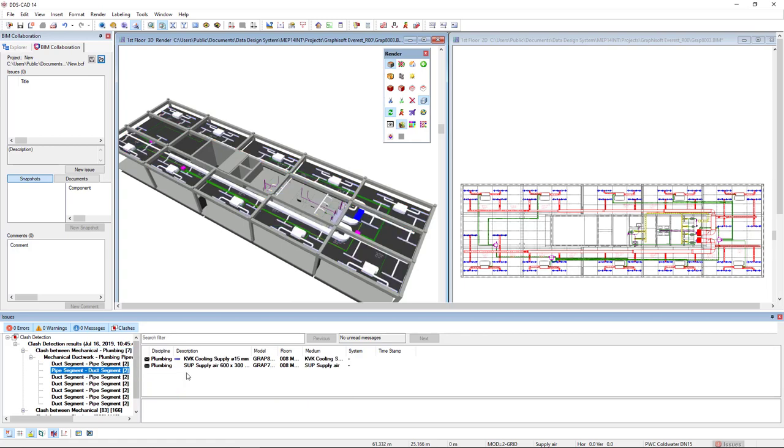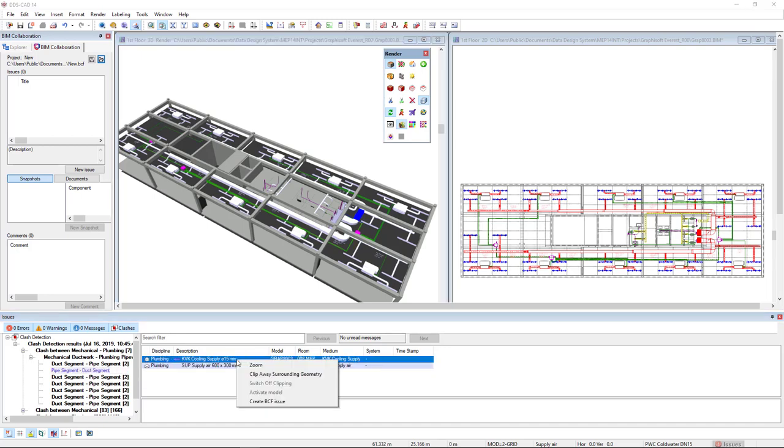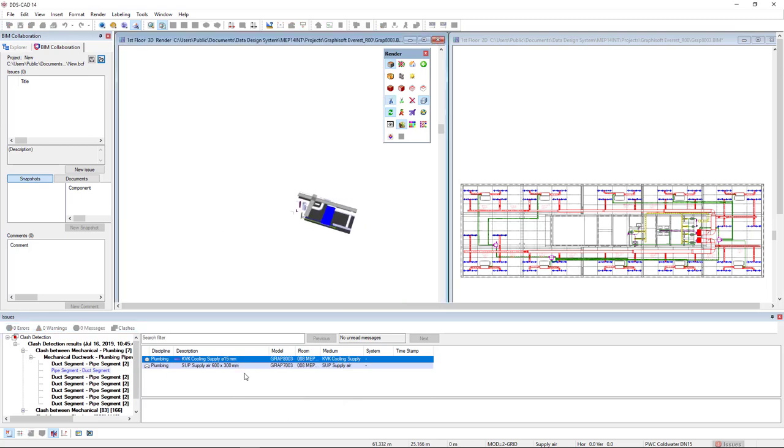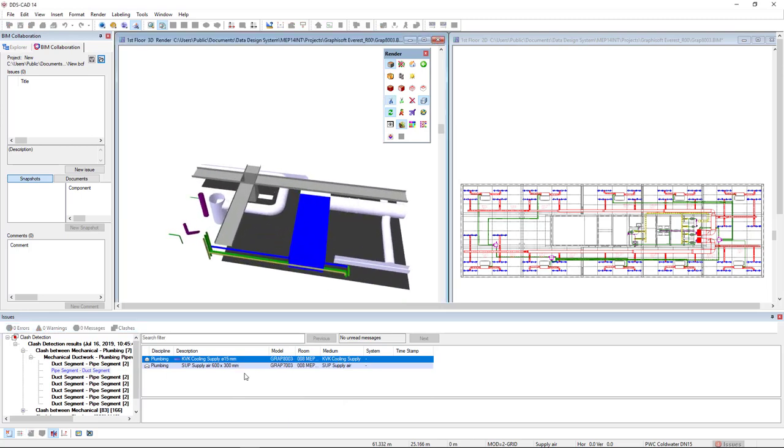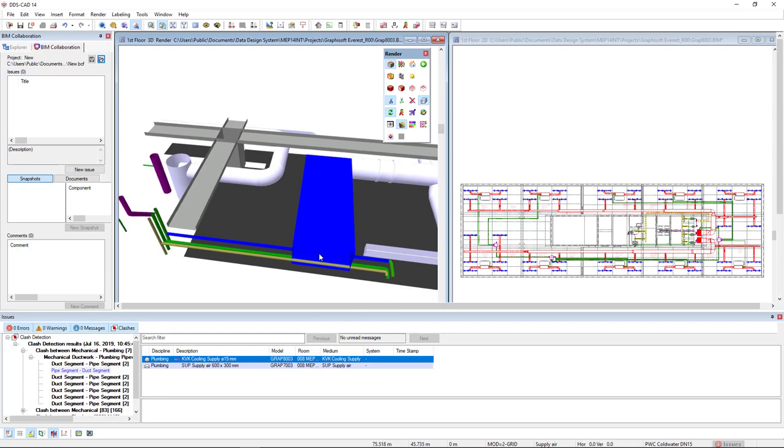On the right, we see a supply air of 600-300 mm clashing with this cooling pipe of 15 mm. I will right mouse click and I can clip away surrounding geometry to clearly see the clash on screen.